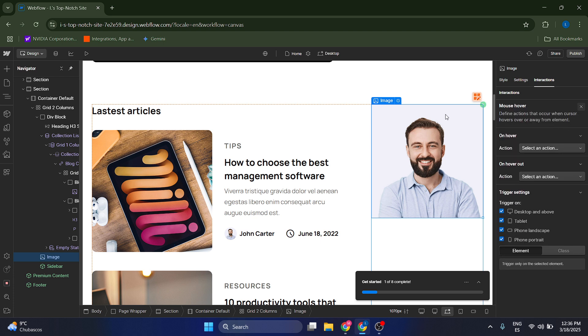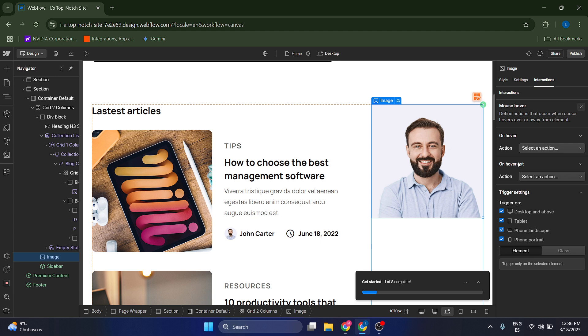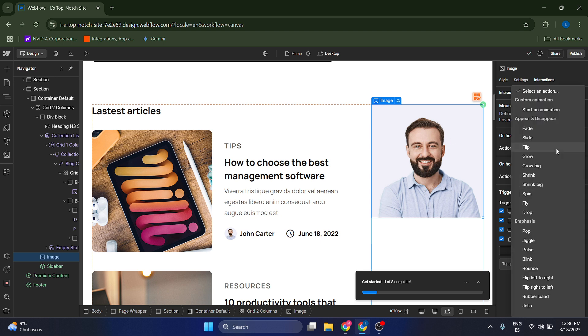Which means that as you hover through this image, as you pass through it with your mouse, a certain effect is going to be created. And from here, you can select what option you want or what actions you want to perform here.